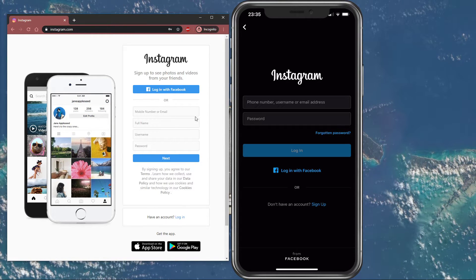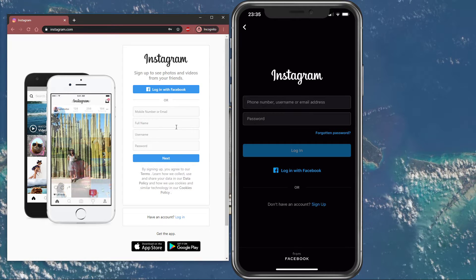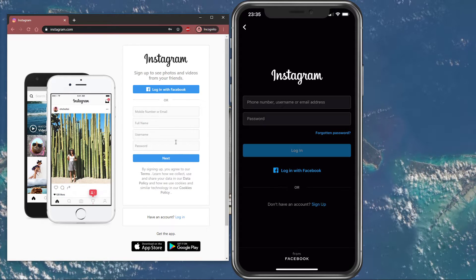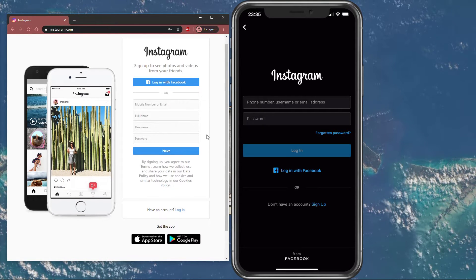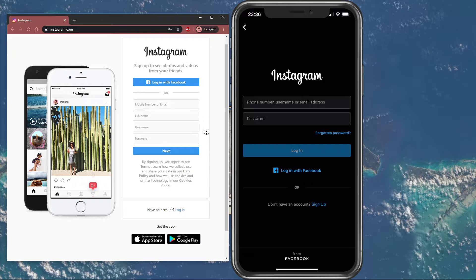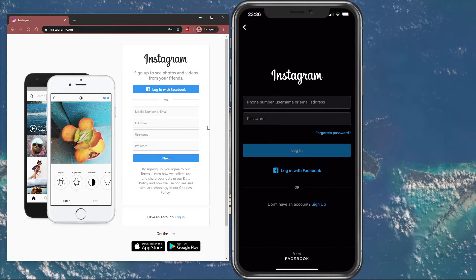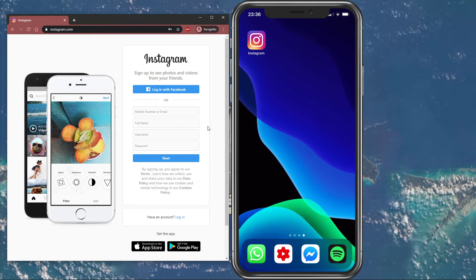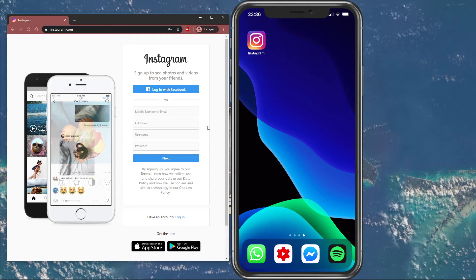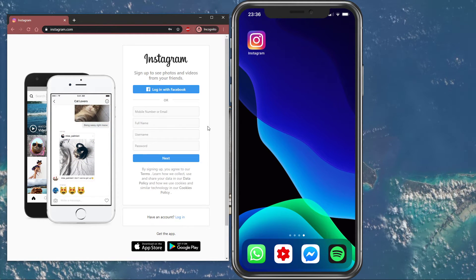Open up your browser and navigate to the Instagram signup page. Here, sign up for a new account the same way you were on your mobile device. You should also be able to use the same credentials such as your email address or mobile number as you have before.